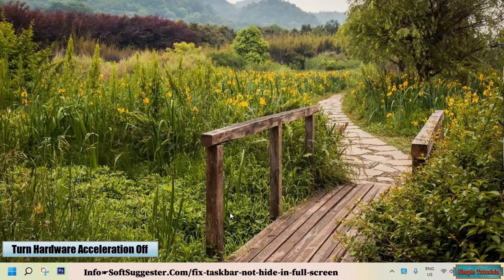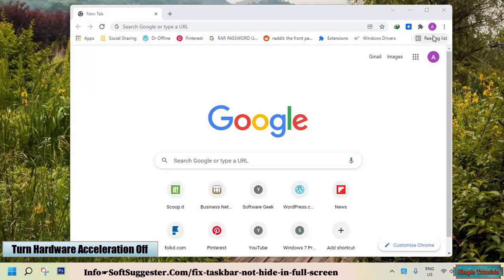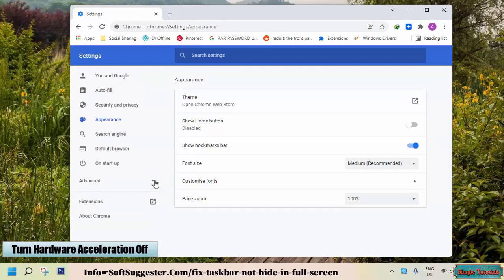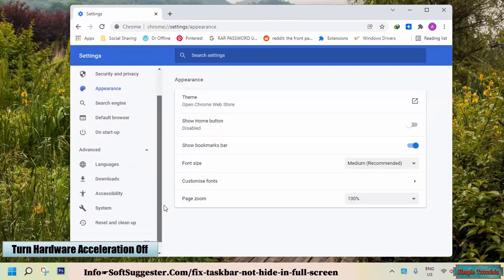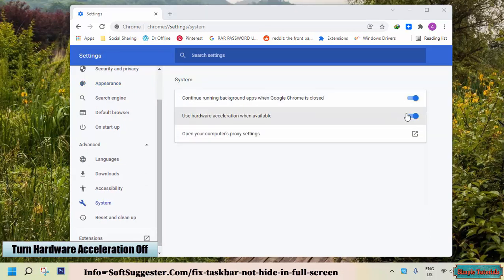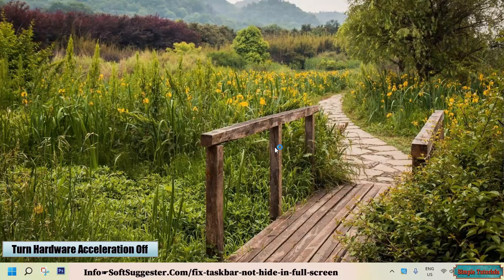Hardware Acceleration is a very useful feature in Google Chrome and other modern web browsers, but sometimes it also causes problems. Disable Hardware Acceleration if the taskbar does not hide in YouTube full-screen mode. To disable it in Google Chrome, go to Settings, expand the Advanced menu, and click on System. Here you can turn Hardware Acceleration off, then click Relaunch to restart Google Chrome for changes to take effect.